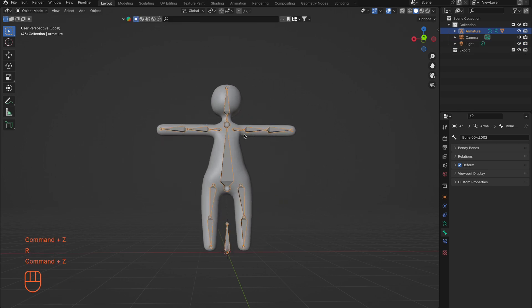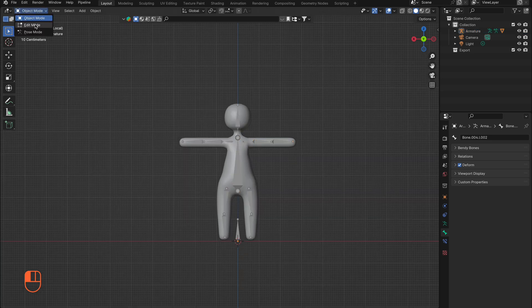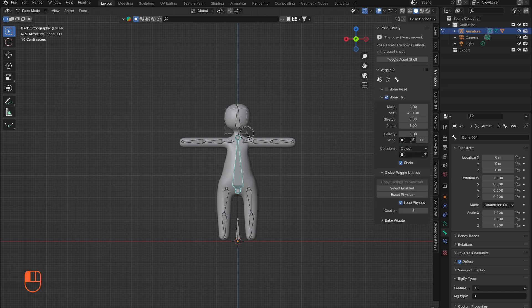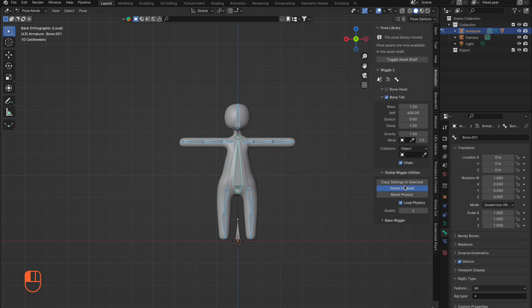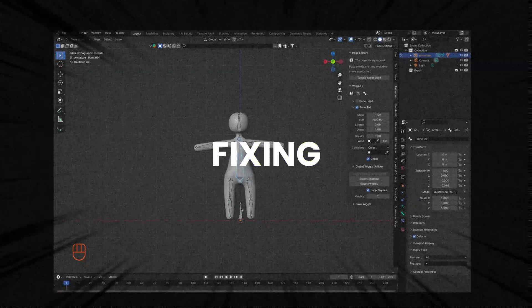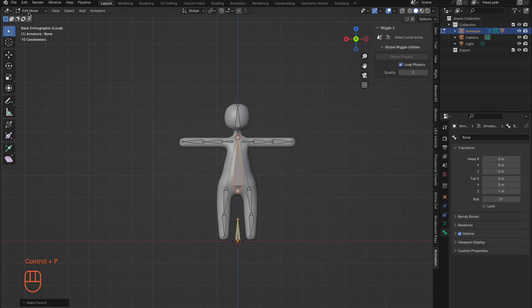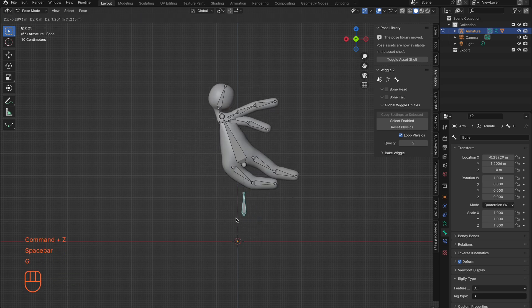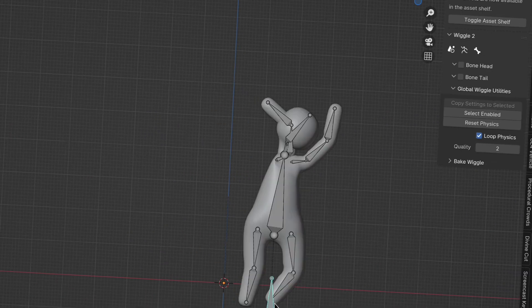Now we're on to the wiggly bone part. Go into Pose Mode on your armature and select the bones you want to be bendy. You can select multiple bones by holding Shift and dragging over them, then enabling Bone Tail. Press the spacebar to play your timeline, select your root bone, press G to drag your character around the screen, and watch him flop around. Play around with settings and have fun with it.